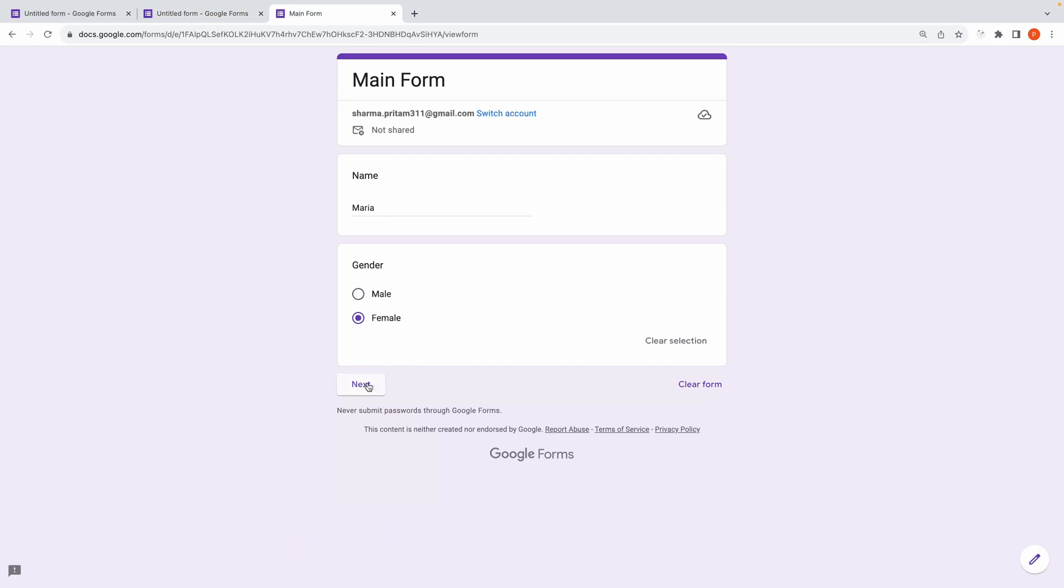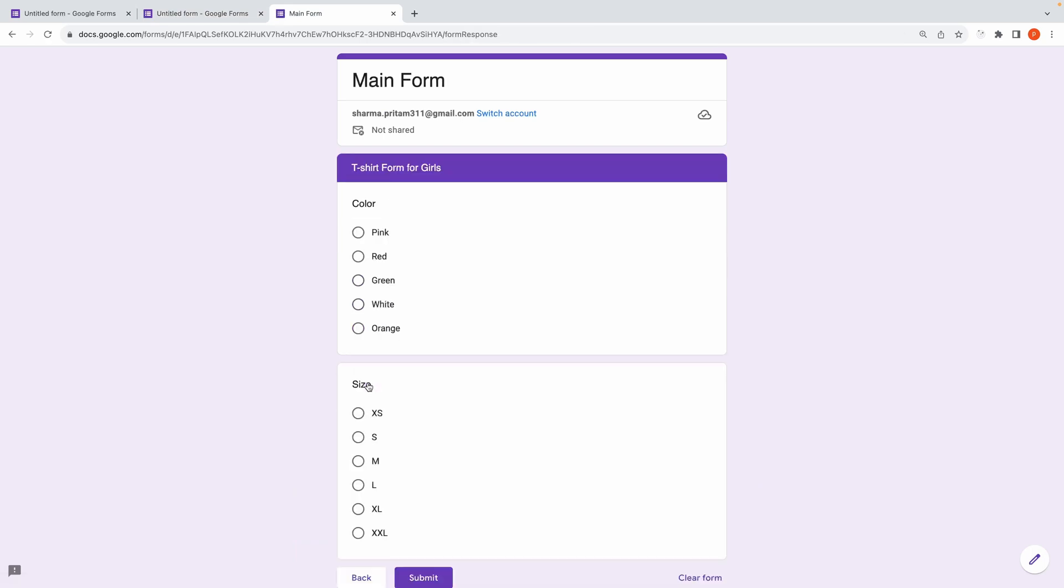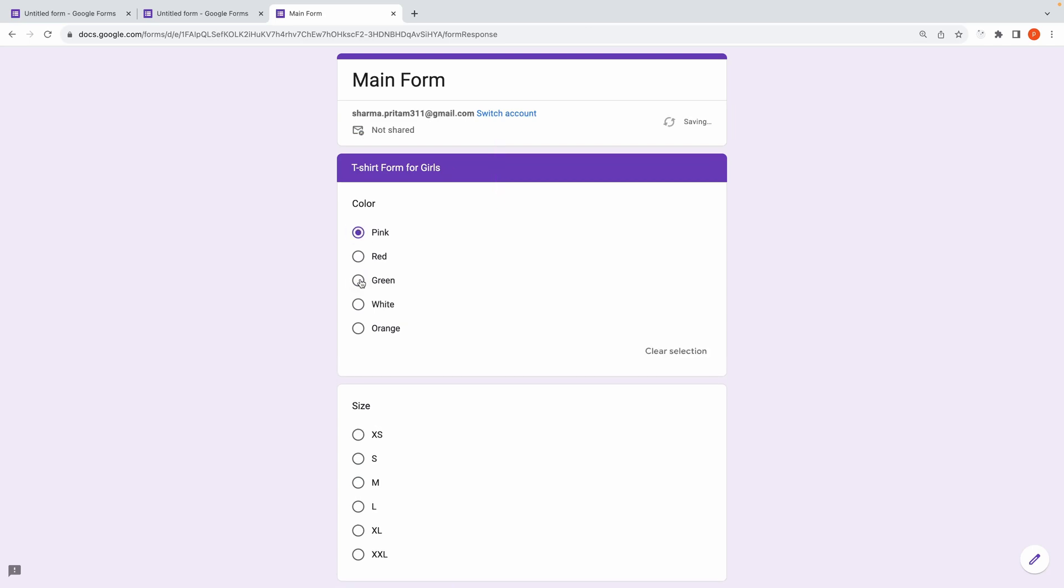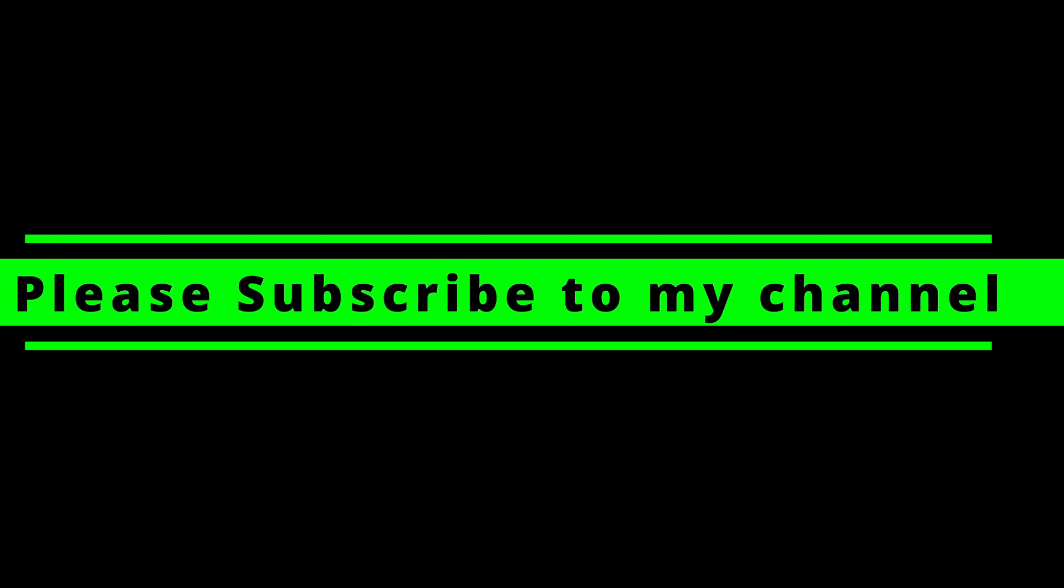Feel free to explore and experiment with these features to create forms that precisely meet your needs. If you have any queries, then please ask them in the comments below. Thanks for watching and please subscribe to my channel.